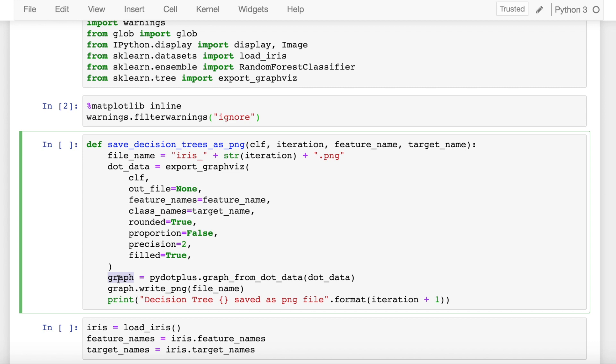Whatever graphviz representation is saved in the variable dot_data, we use a function graph_from_dot_data from the pydotplus library to import that in form of a graph.